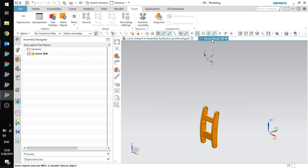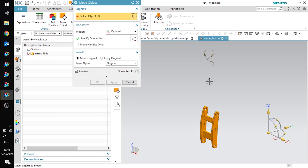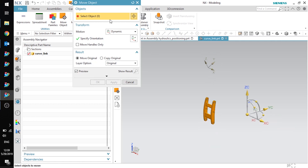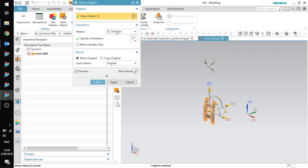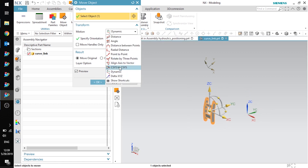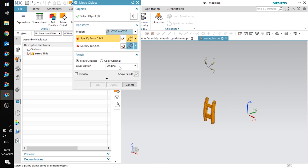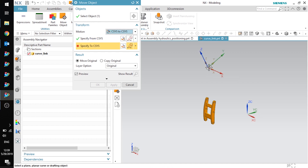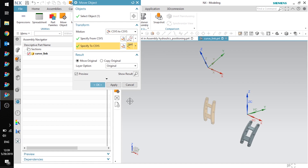Now when I go over to my component part, I can see I have the coordinate system here. I'm going to press Ctrl+T to bring up the Move Object dialog, and we're going to use that to move all of my geometry to the new coordinate system. First, I'll select all my geometry, then set the motion to coordinate system to coordinate system. My from coordinate system is going to be the one that we saved from the assembly, and my to coordinate system is going to be the absolute coordinate system of this component part. I'll click OK.